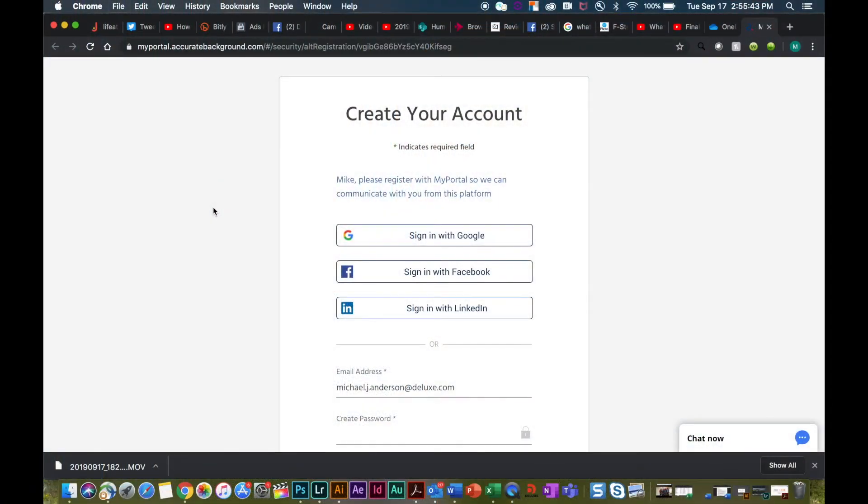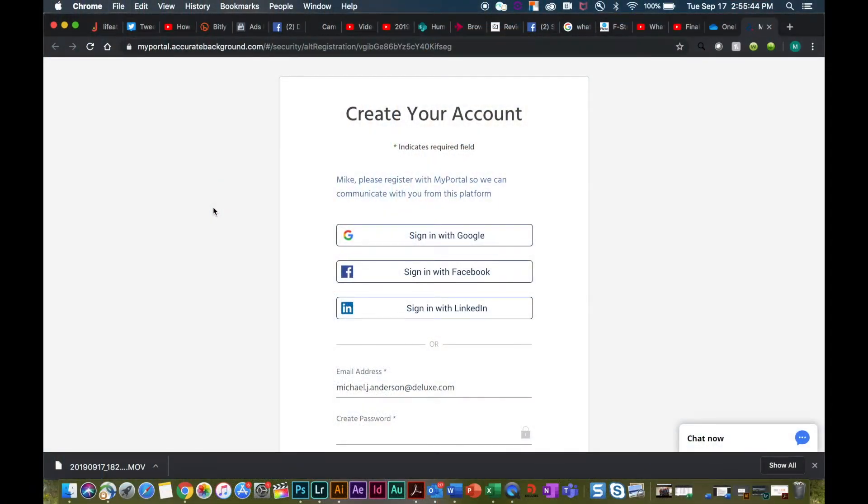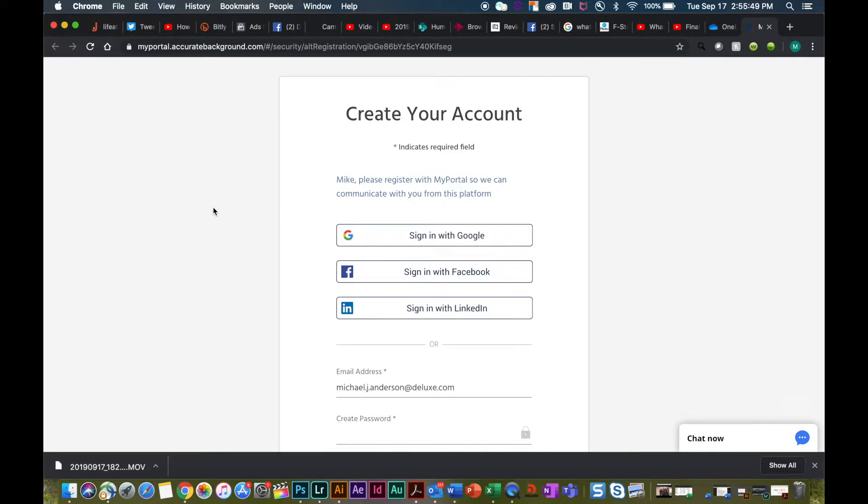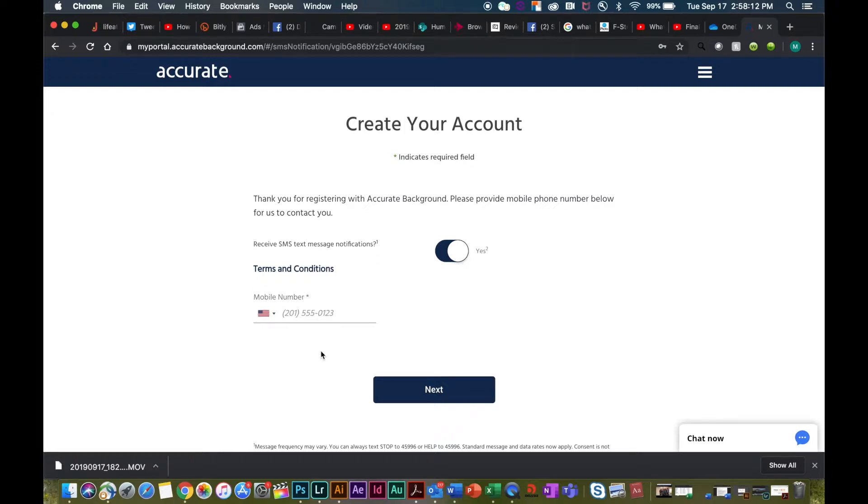Now we're going to go ahead and take a minute and walk you through what this would look like from your point of view. Once you receive your email from Accurate Background and open it up, you are going to be asked to create a username and password. Once you've created your username and password, if you would like to receive text message notifications to ask you to log in to make updates, this is where you would select that option.